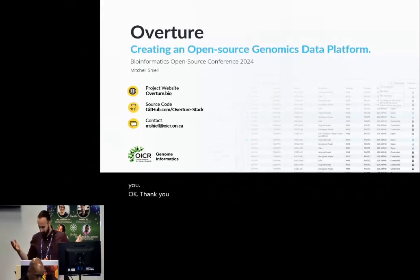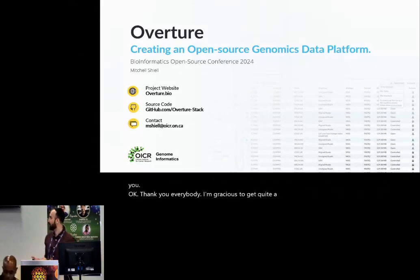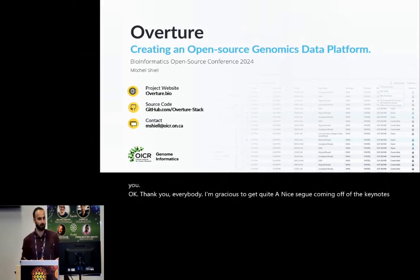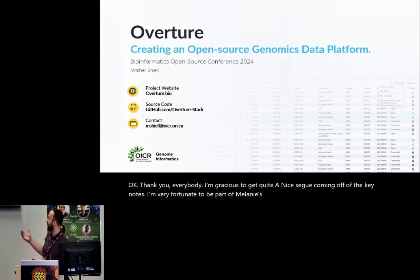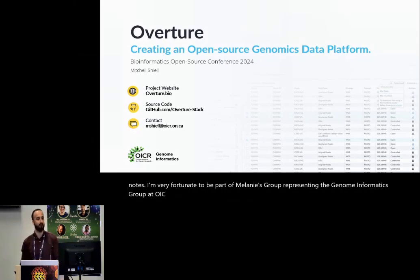Thank you, everybody. I'm grateful to get quite a nice segue coming off of the keynotes. I'm very fortunate to be part of Melanie's group. I'm representing the genome informatics group at OICR, and I'm very happy to be here at BOSC.